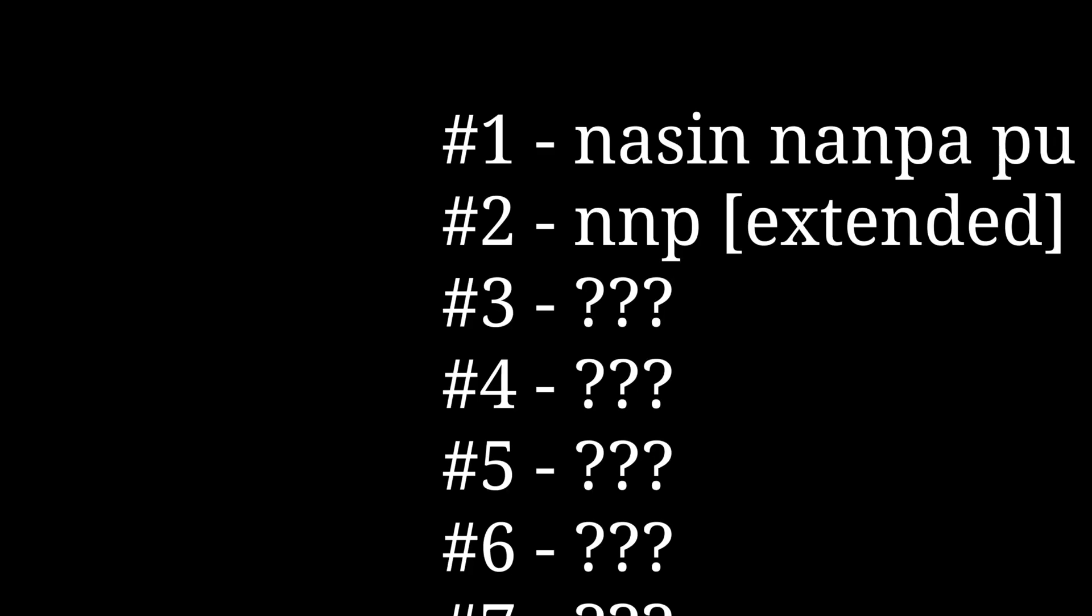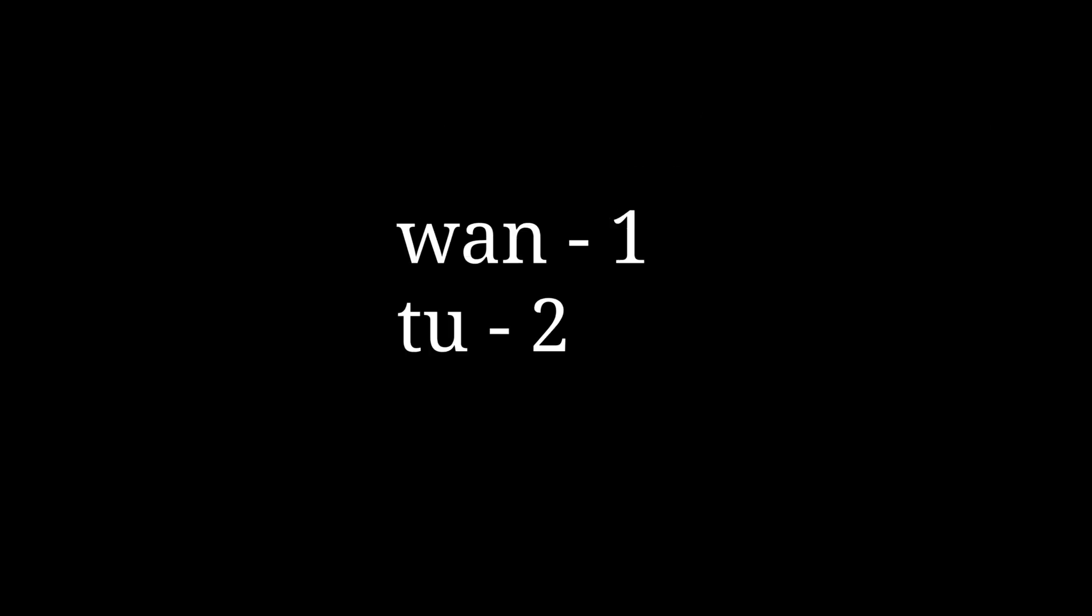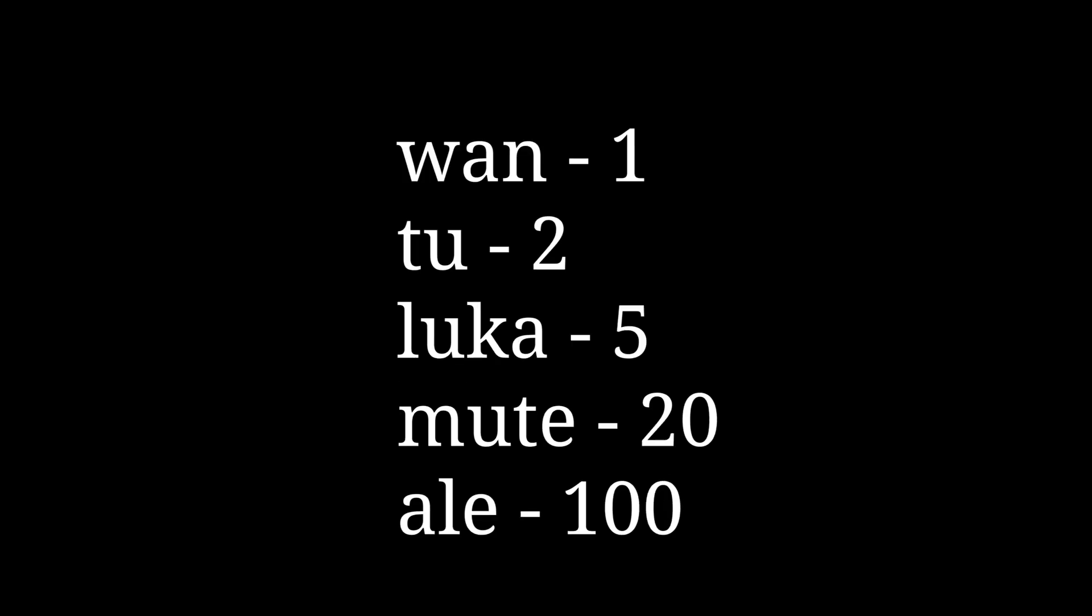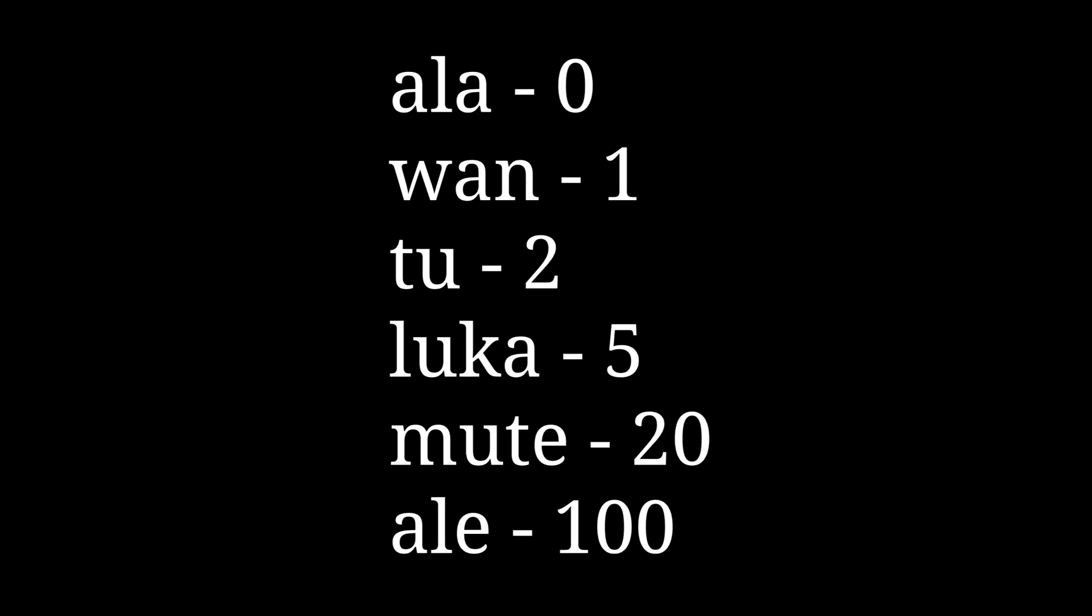The next is the system most people think of, the advanced version of nasin nanpa pu. You use wan and tu the same, but you get luka for five, because you know, most people have five fingers, a natural result of evolution. Mute for twenty, instead of any number 3 and above, and ale for 100. Also forgot to mention, ala is 0 for both the one-two-many and the advanced version.